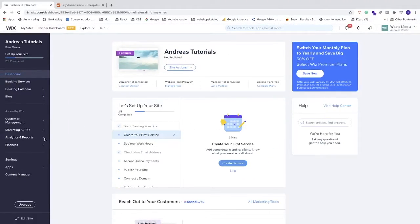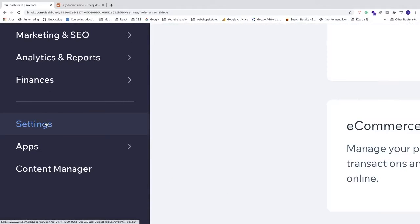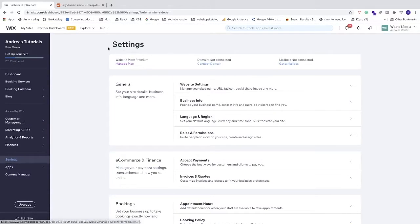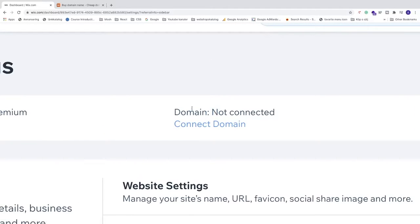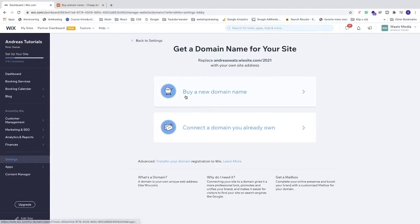We can find Connect Domain right here, or just go to the left sidebar and click on Settings. Under Settings we see the same thing, Connect Domain. Click on that.